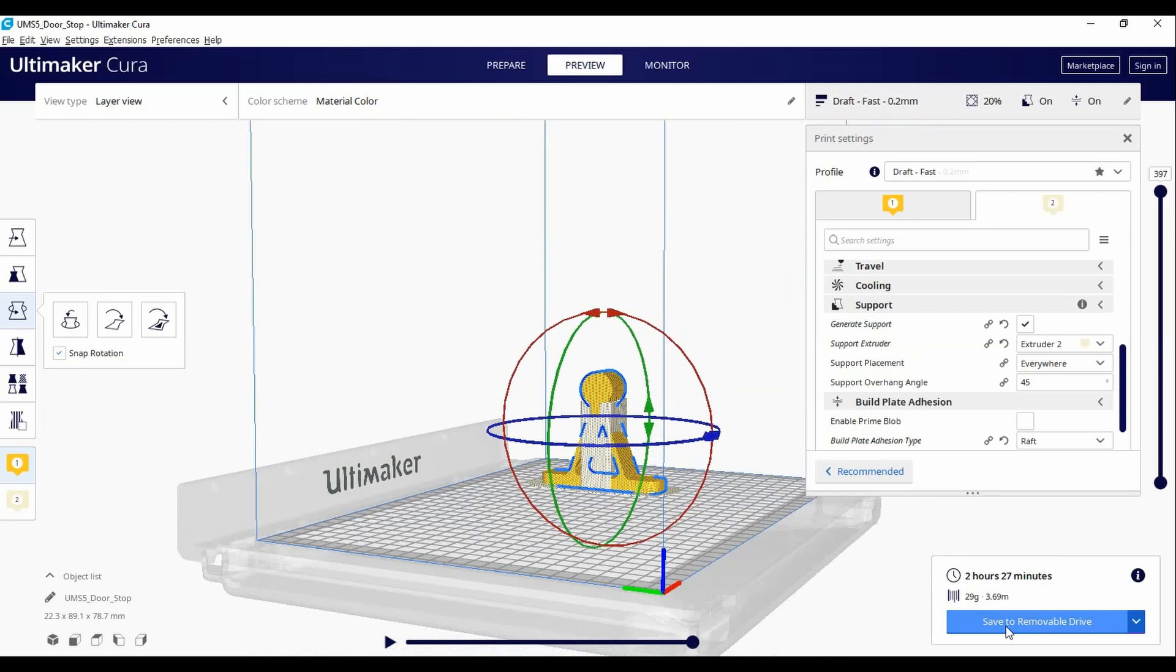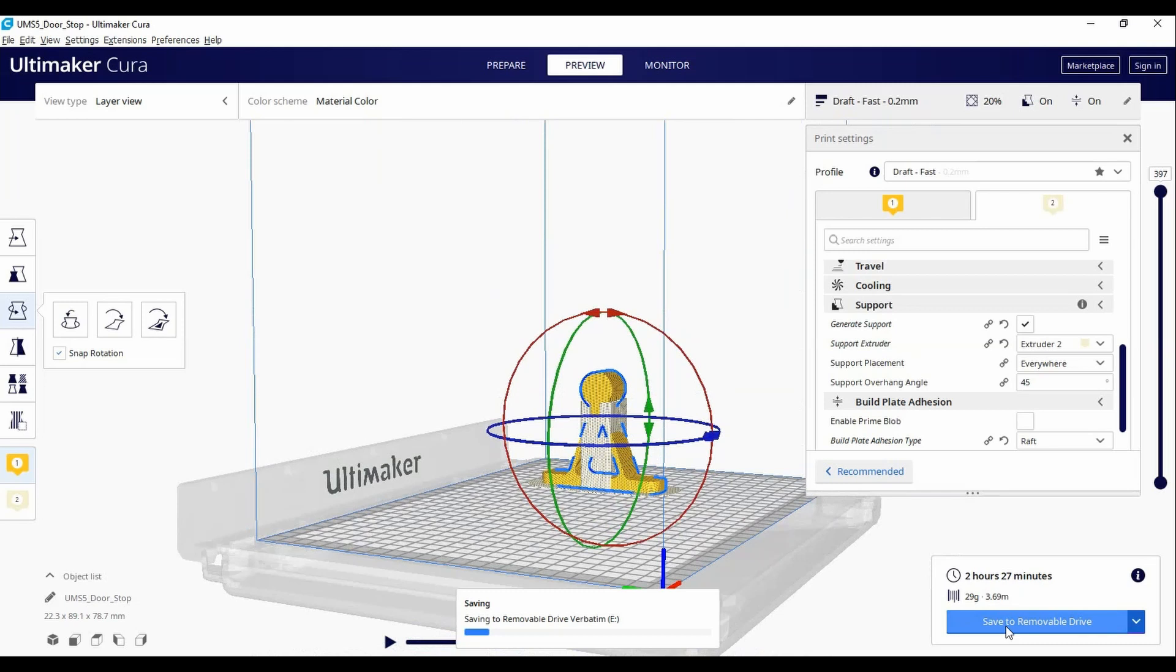When you are satisfied, hit the save button. Ideally, you will save it to a USB, which is the easiest way to transfer it to the machine. Congratulations on slicing your file. It is now ready to print.